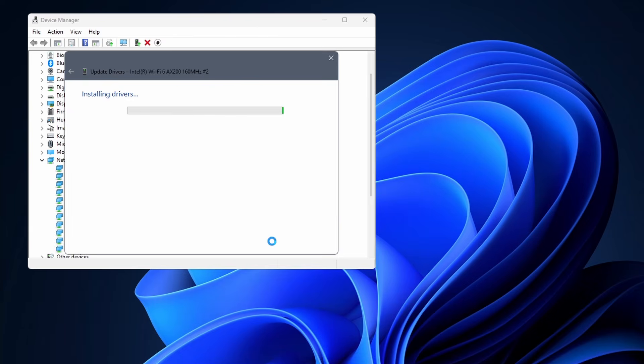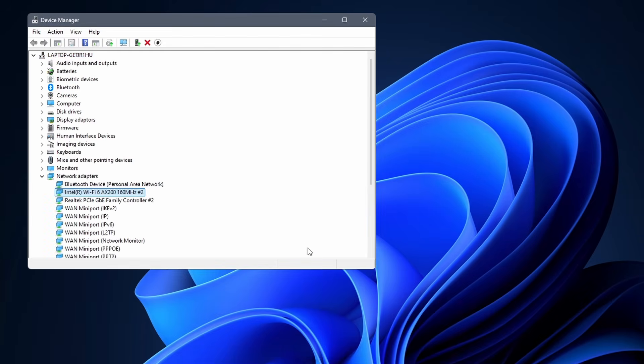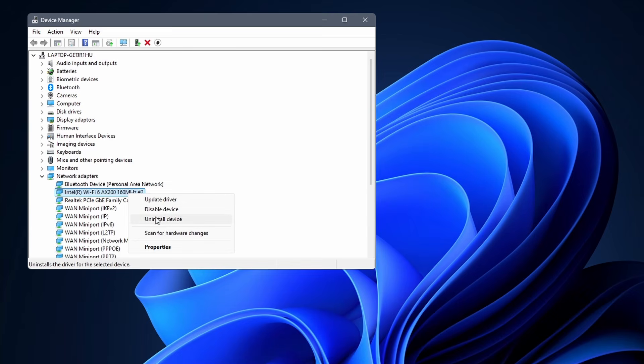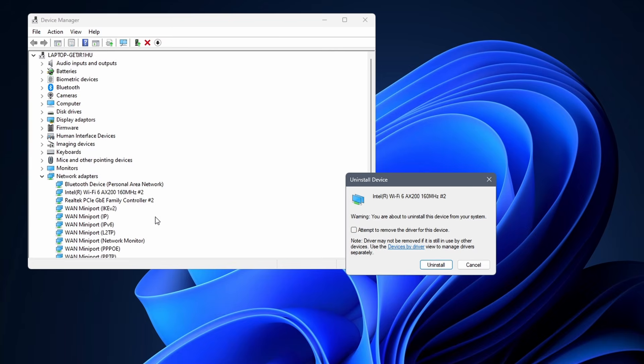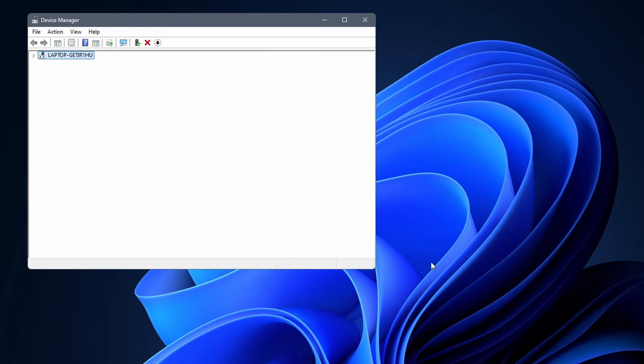If that doesn't fix your Wi-Fi, you can do a proper reinstall by first uninstalling the driver. Right click on it again and select uninstall device. Click on uninstall to continue. After this, reboot your PC and Windows will automatically reinstall the driver.